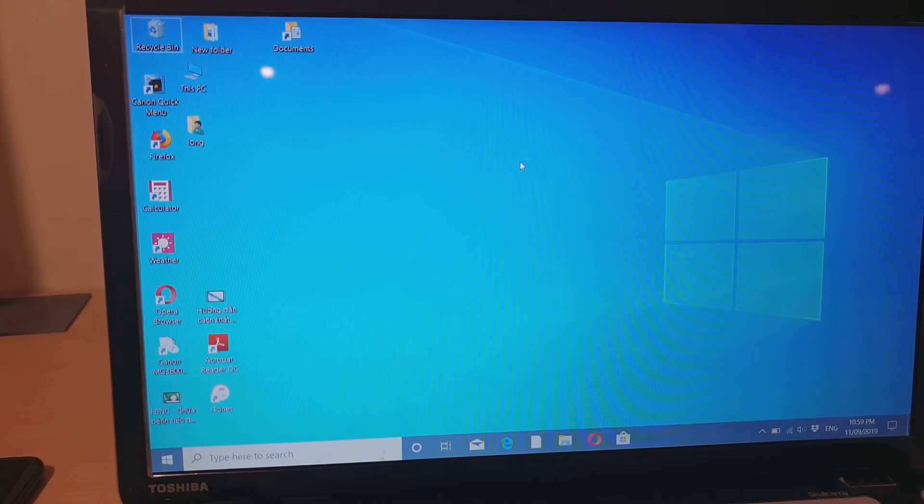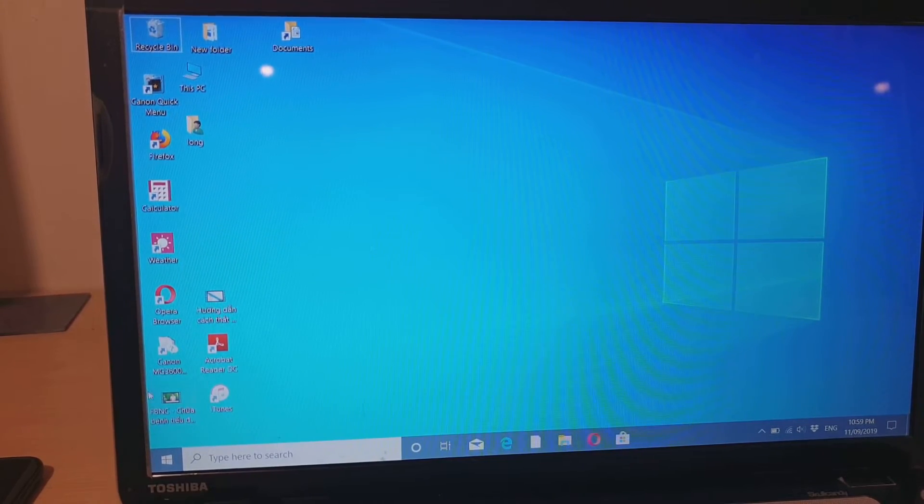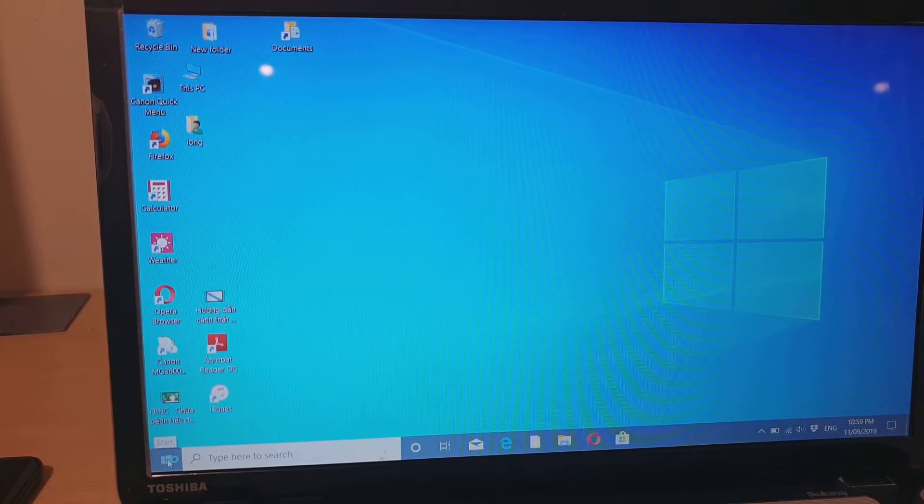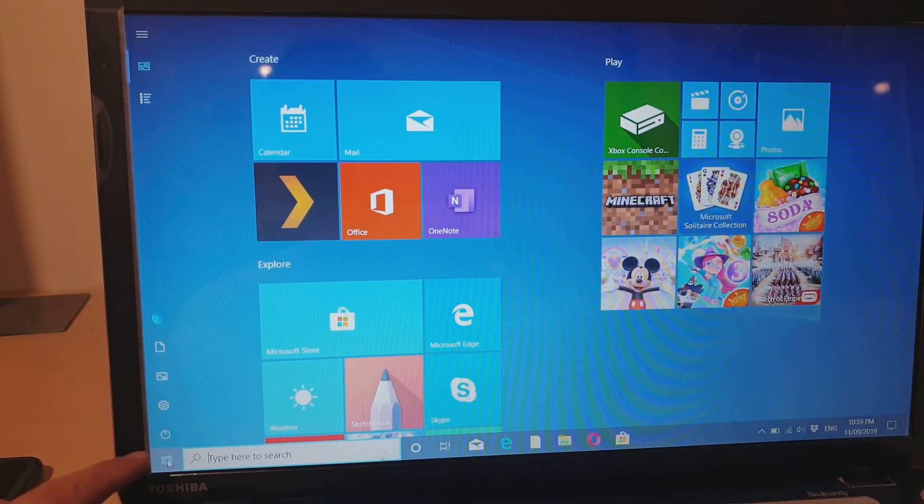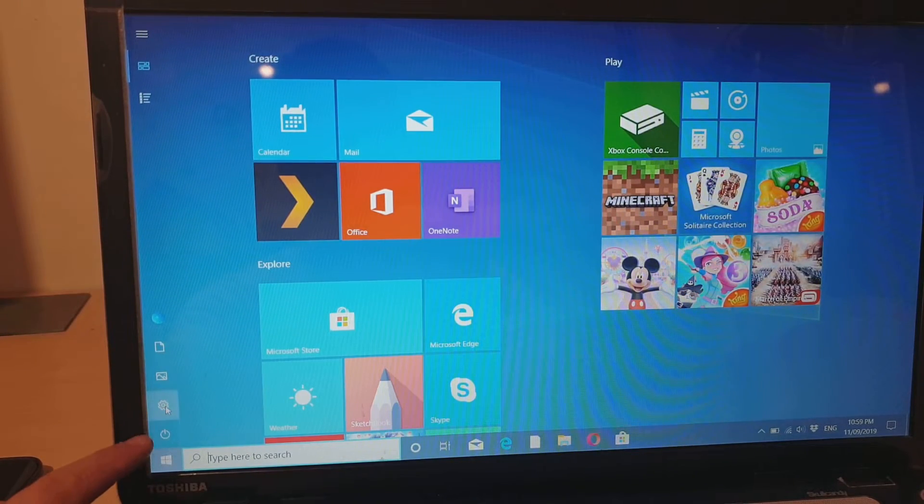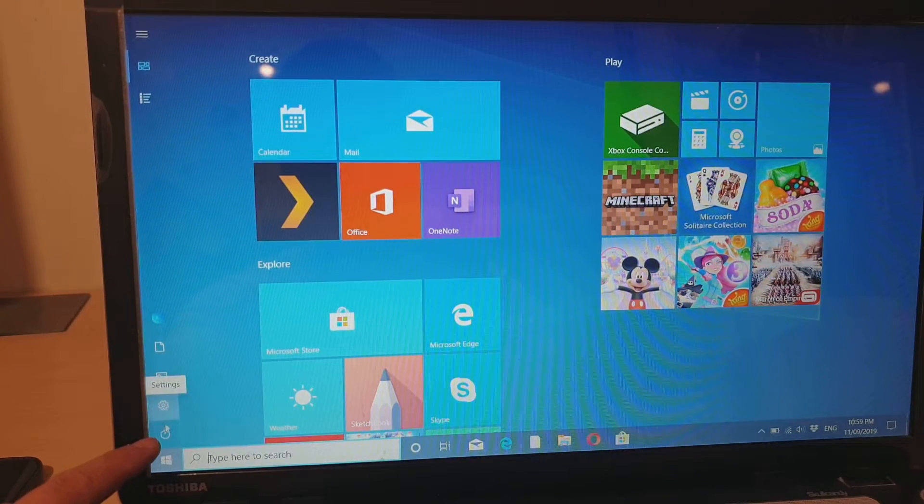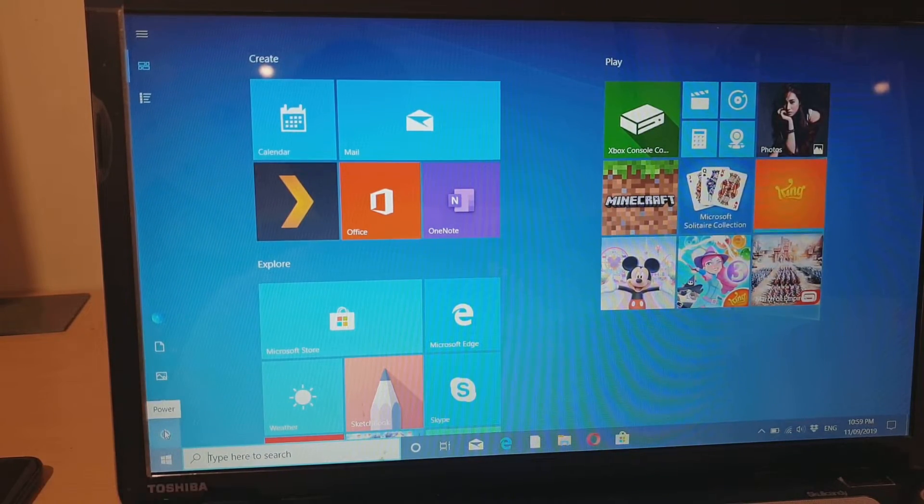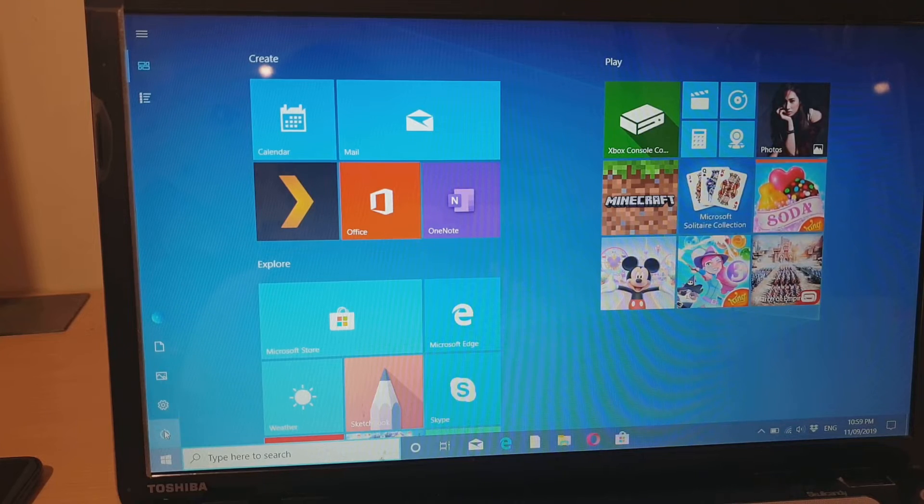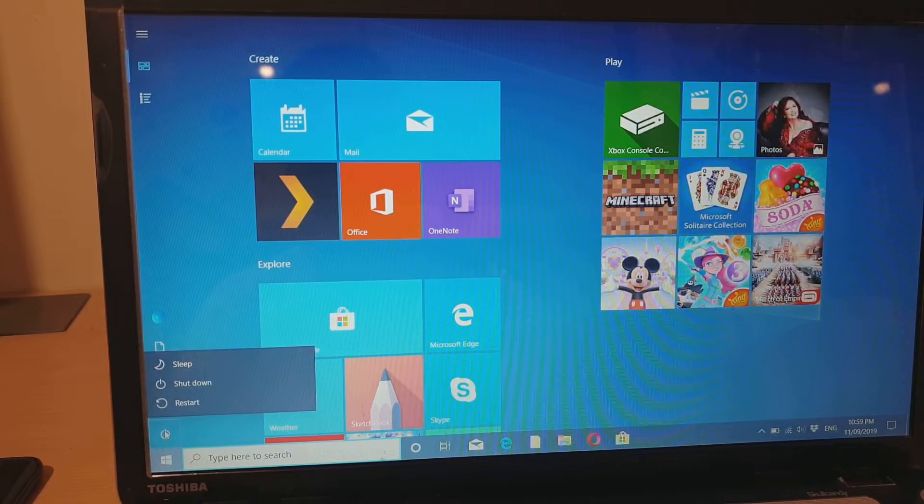The first thing you want to do is click on the Windows button down here. Then click on the power button.